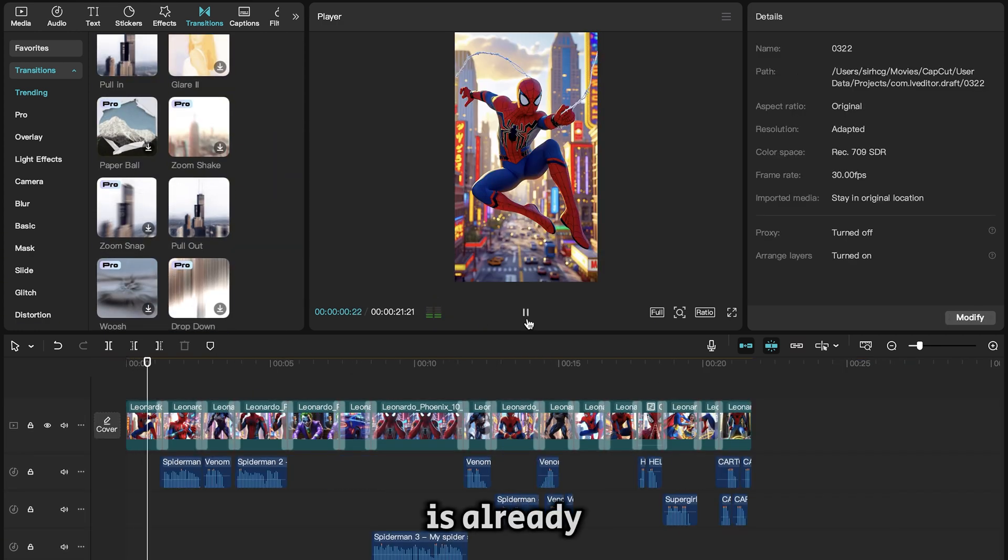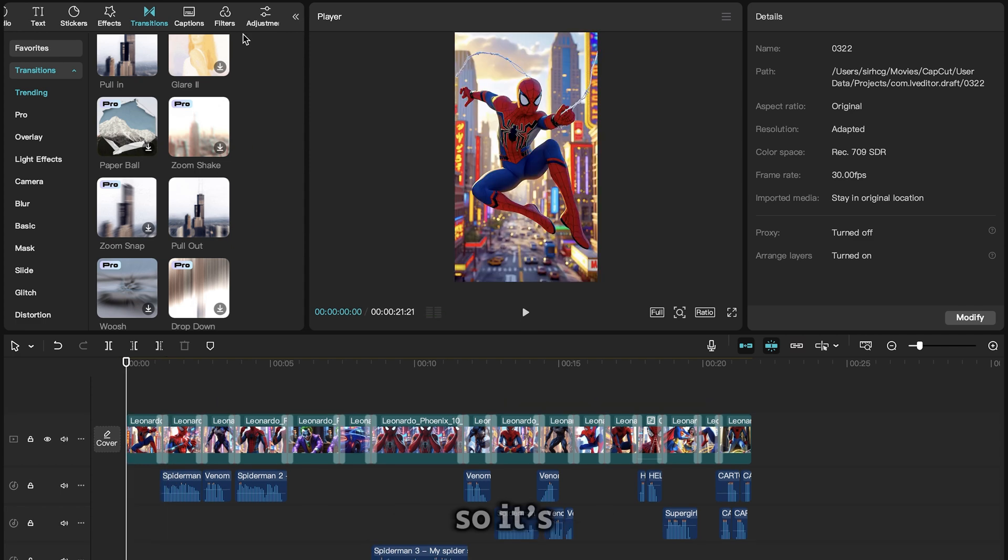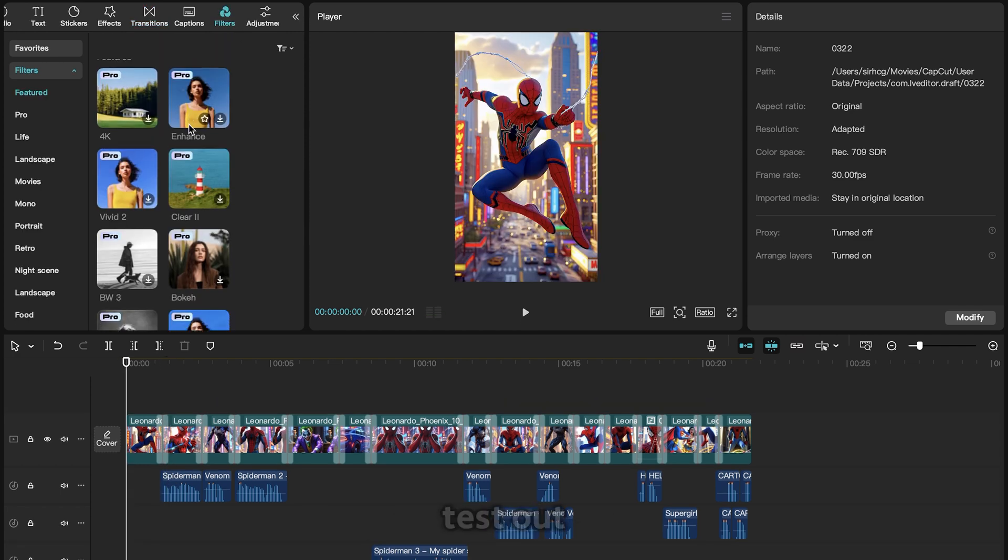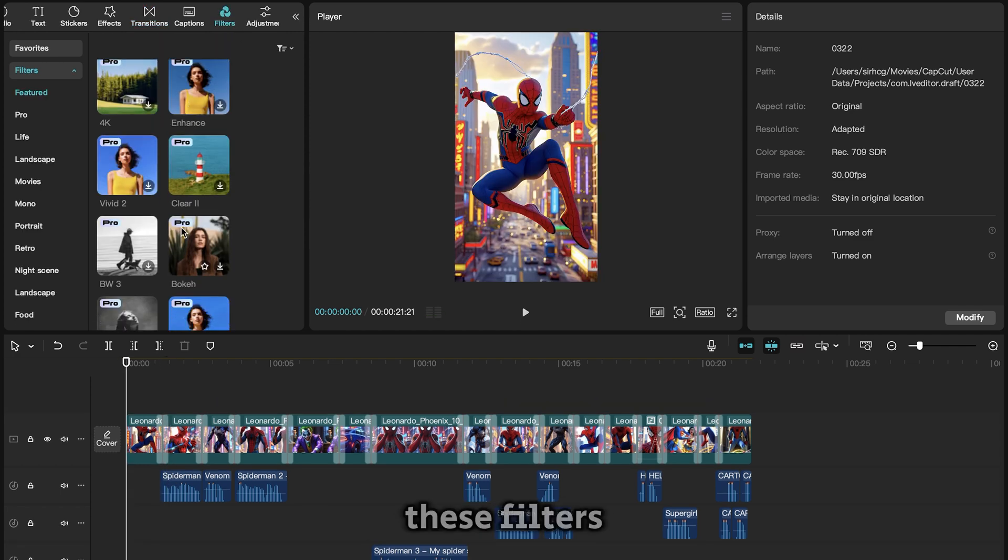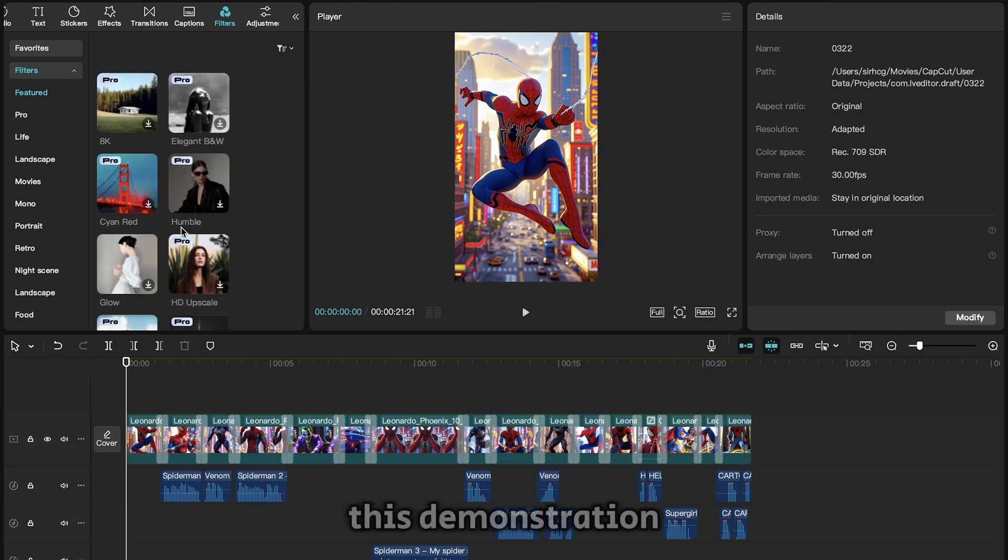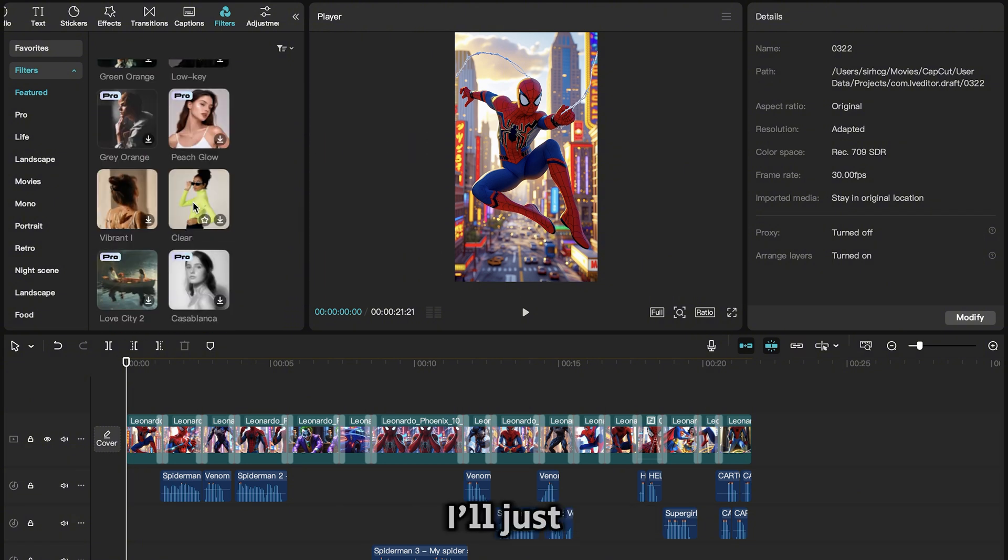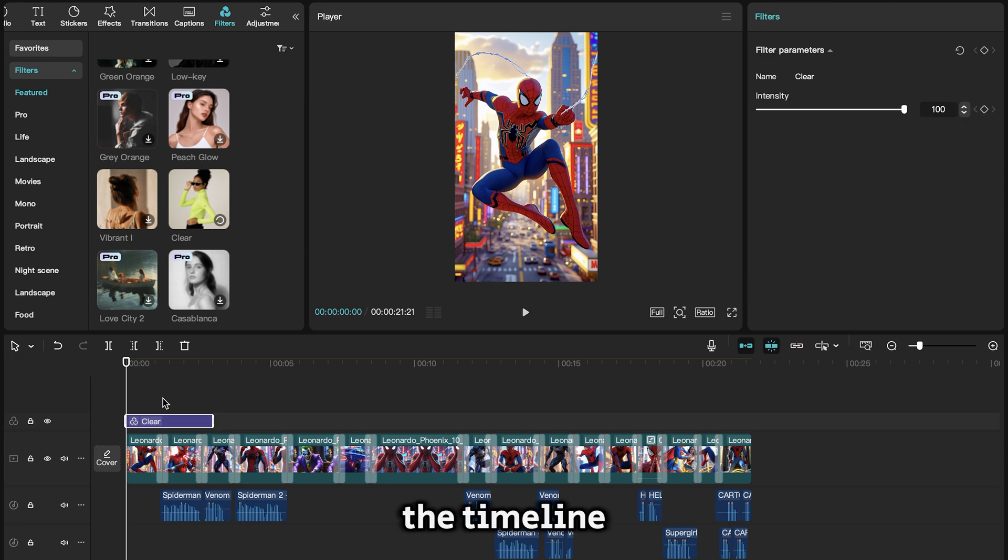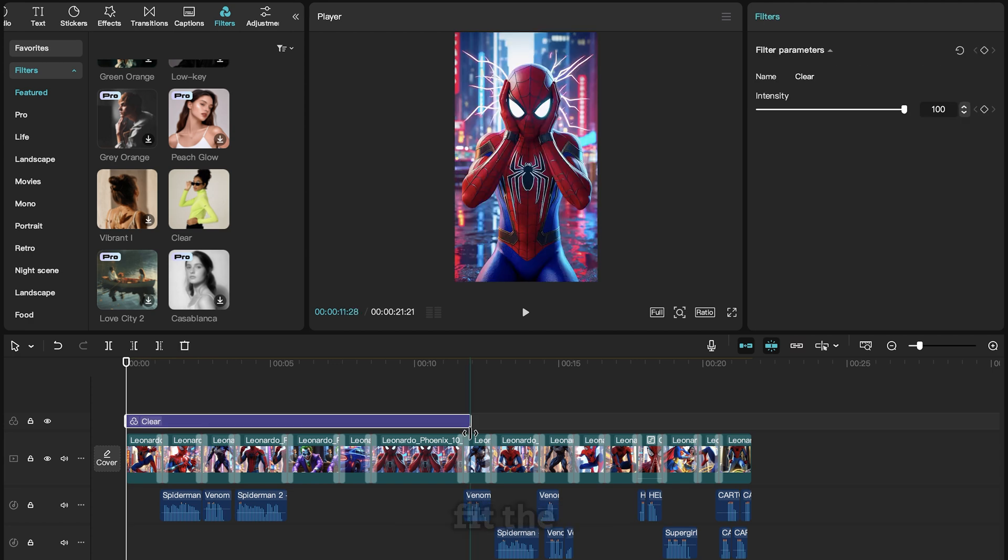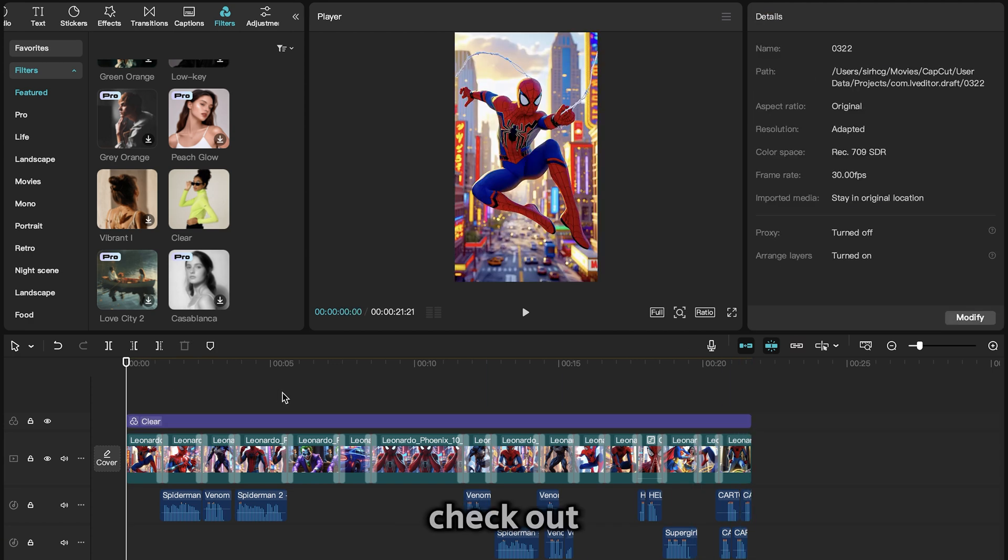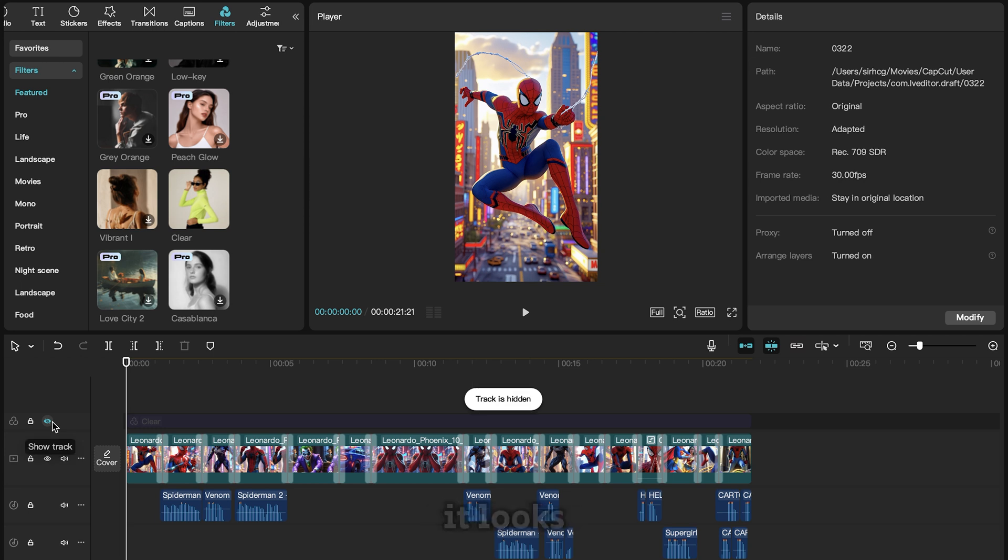The video is already looking good, so it's time to add a filter. You can test out some of these filters to find the one that fits your style. But for this demonstration, I'll just choose this clear filter and drop it inside the timeline. Then extend it to fit the duration of the full video. Check out the difference when I turn off the filter. It looks considerably better.